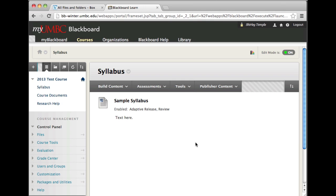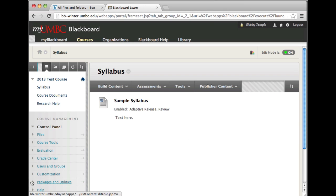To import the files you've saved from exporting from a previous Blackboard course shell, go inside the course that you want to import the content. In the control panel, locate Packages and Utilities.